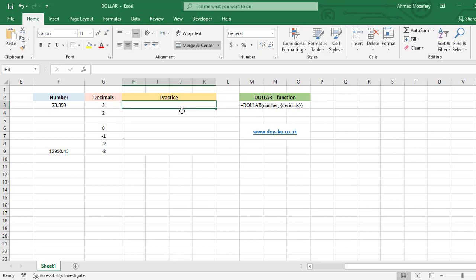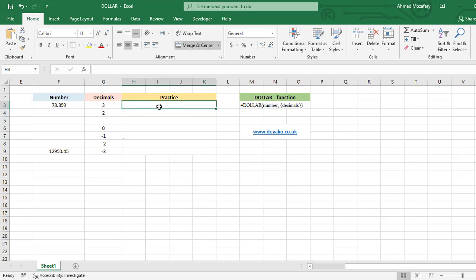Now we're going to practice this function. We want to convert this number to text using currency format, and that currency format depends on your local settings, local language settings in your computer. For example, if you set it to dollar in English, you have the dollar symbol here.